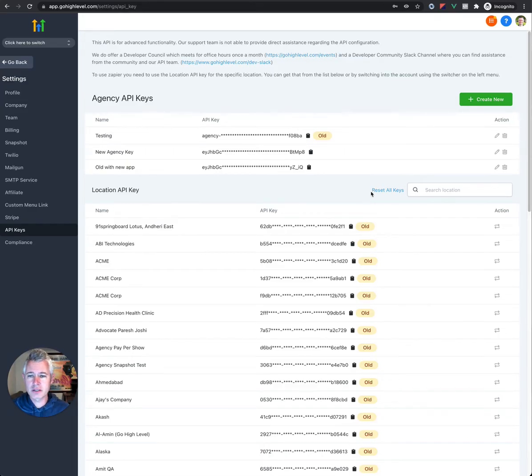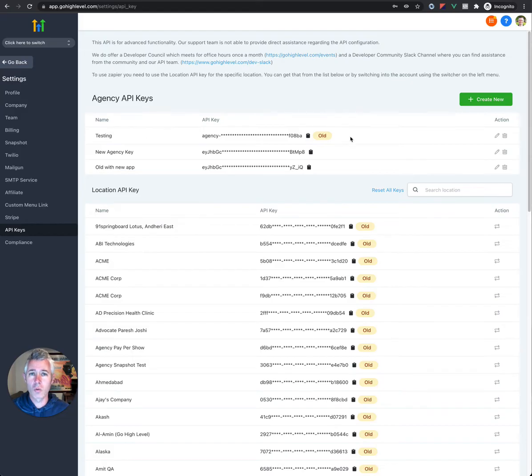And so basically, the current old keys still work, except you can't create users with them.